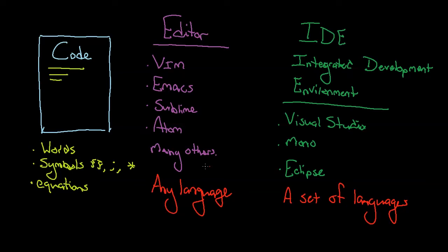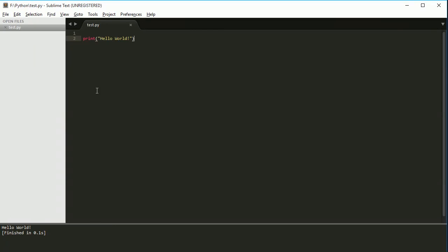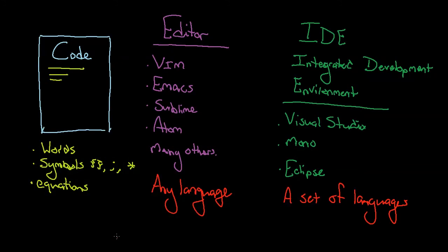So that's the main difference between an editor and an IDE. We're going to be using an editor, and we're going to set up the other stuff that these include to work with our editor. Now, so I've shown you what an editor is here. I've shown you this Sublime here, but I'm going to show you an IDE now. So I'm going to show you Visual Studio.